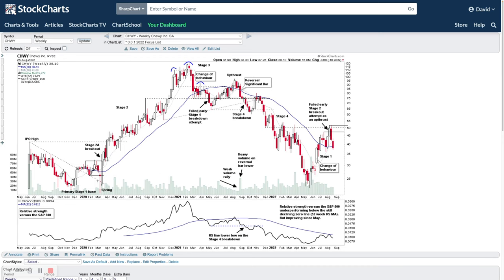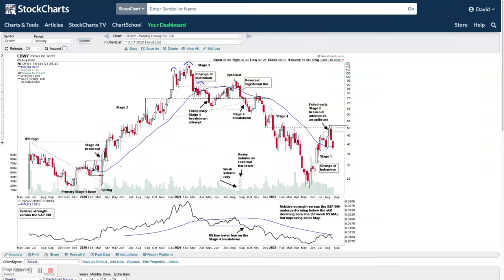Personally, I prefer to use the Wyckoff entry points and avoid the Stage 2 breakout point altogether. I prefer to use the Phase C and Phase D entry points within a Stage 1 base structure, which form in the later part of the Stage 1 base, and then the backup entry point following the breakout if that forms. In this case it did, but it doesn't always form. You can use lower risk to get into the stocks in the later part of the Stage 1 base structure. A lot of Stage 2 breakouts fail.